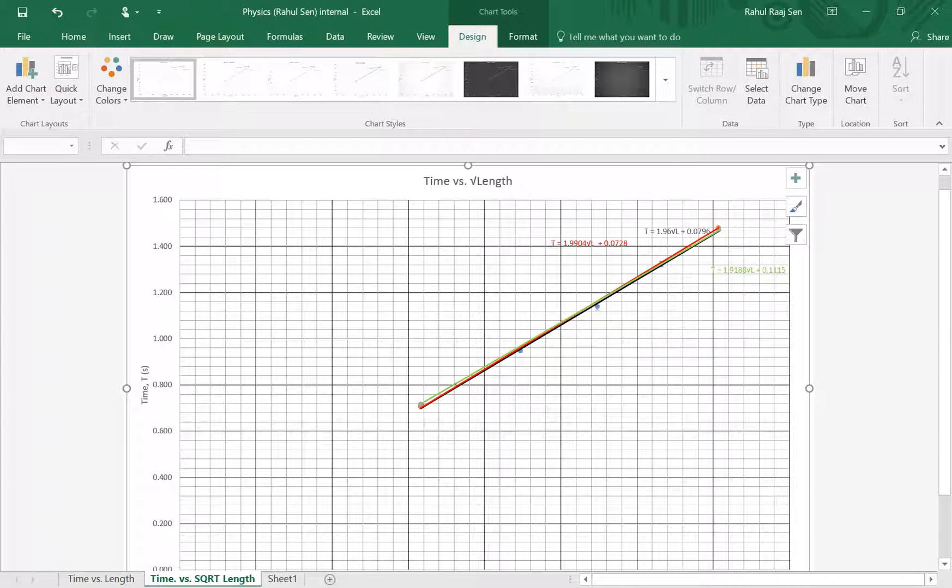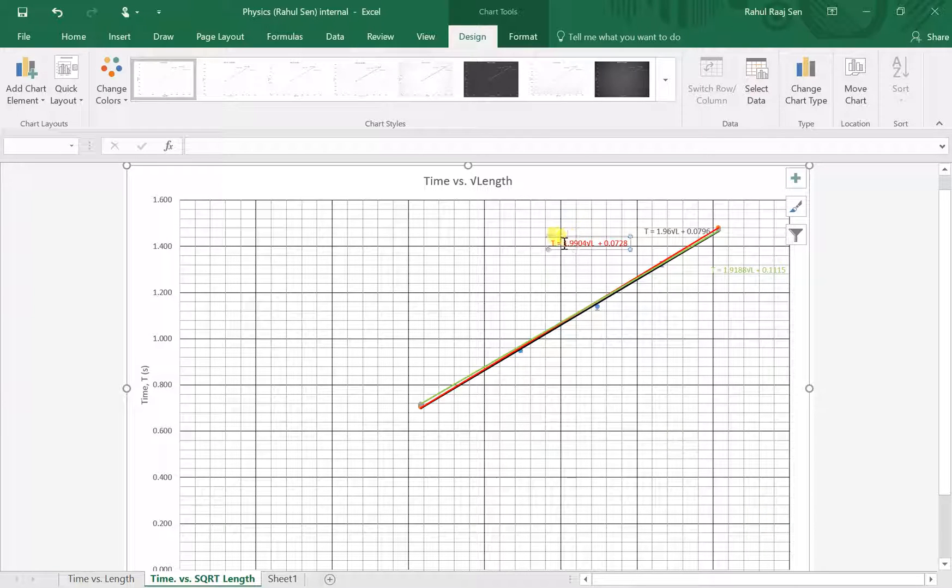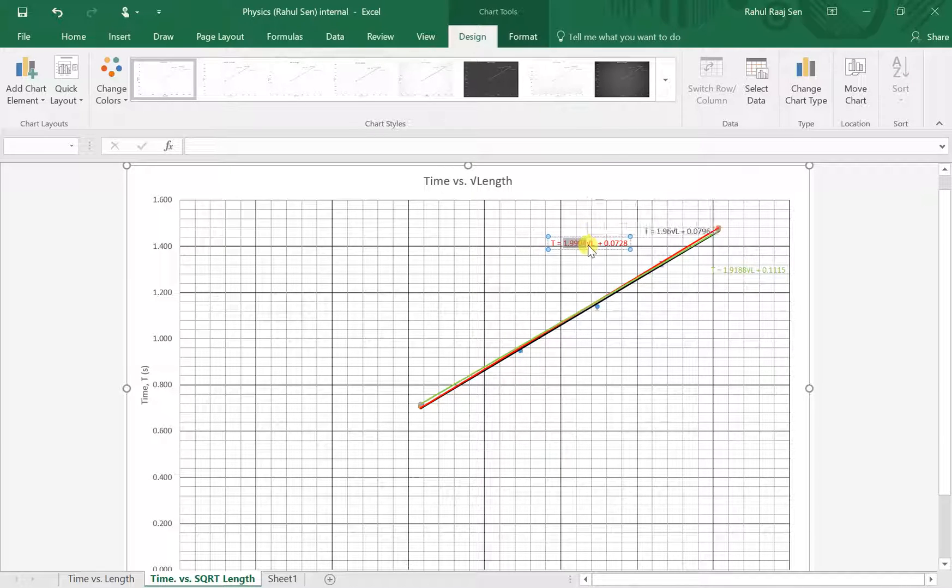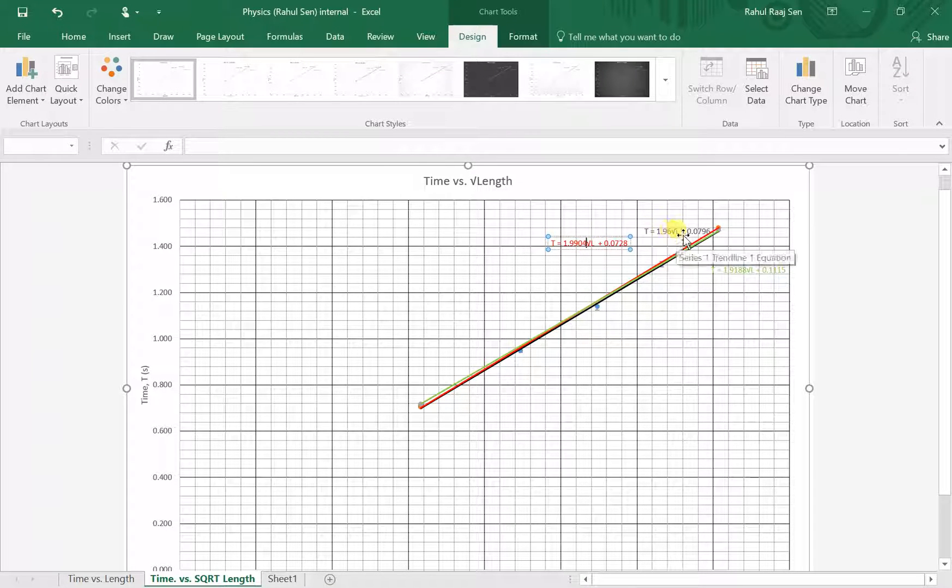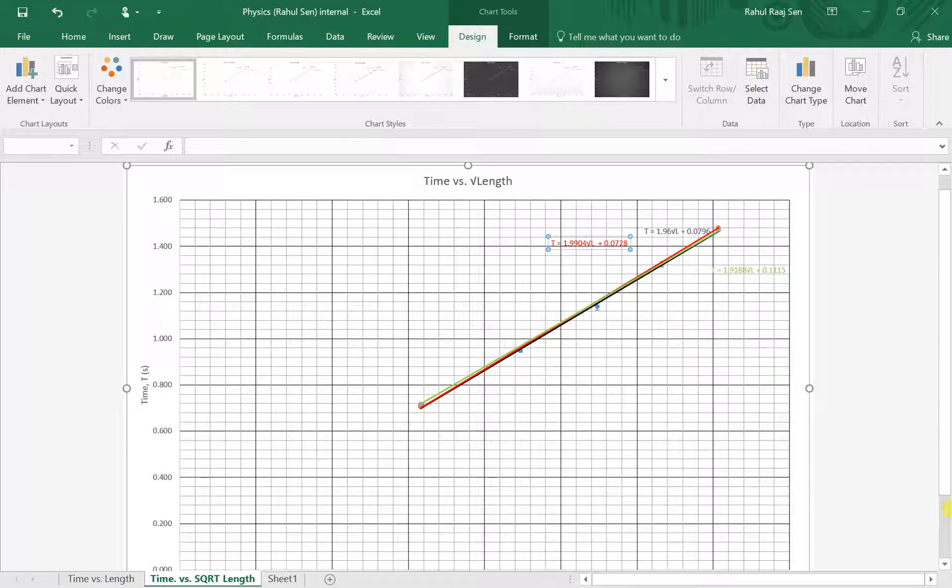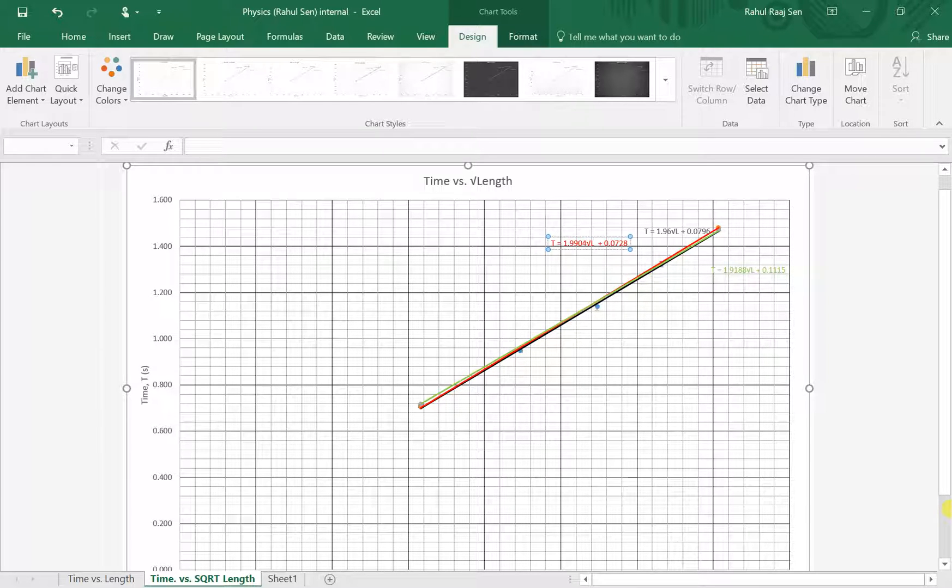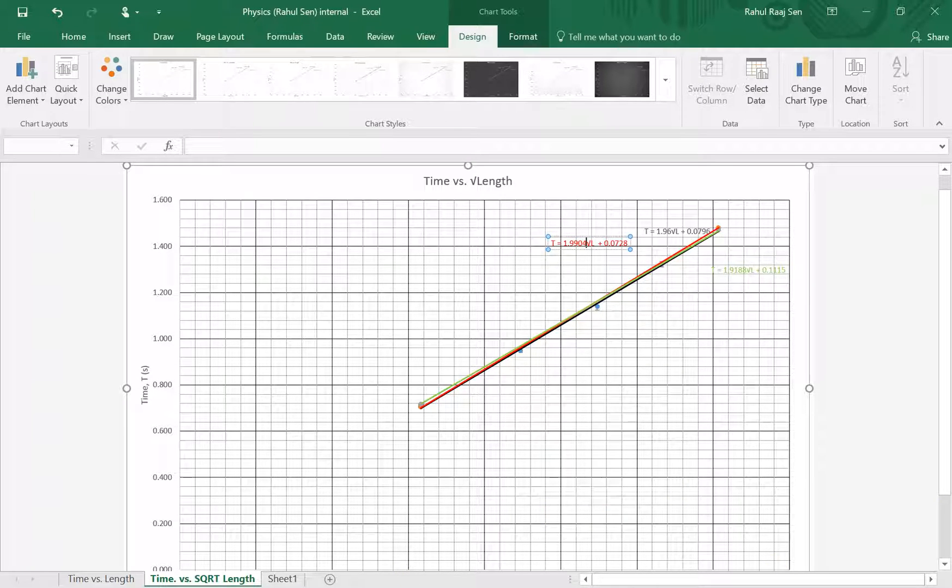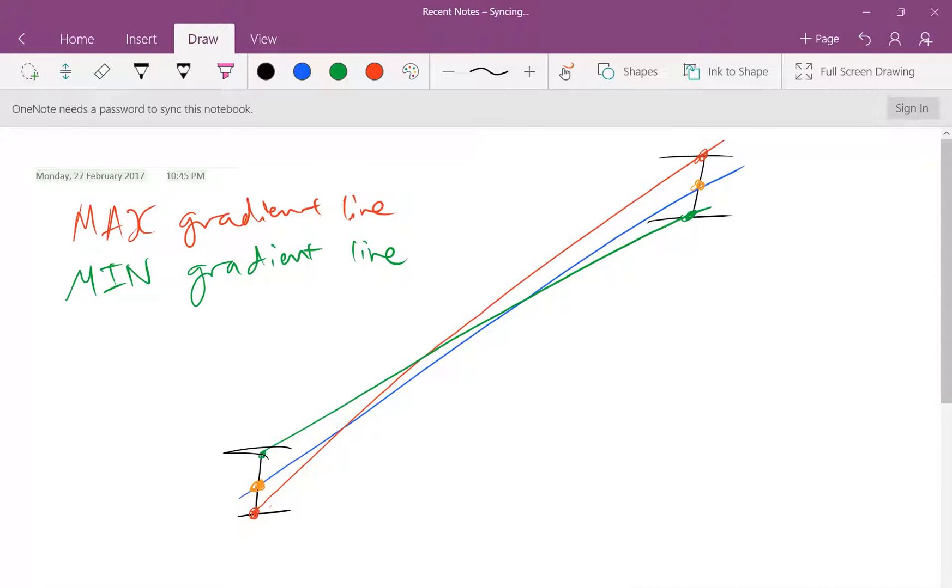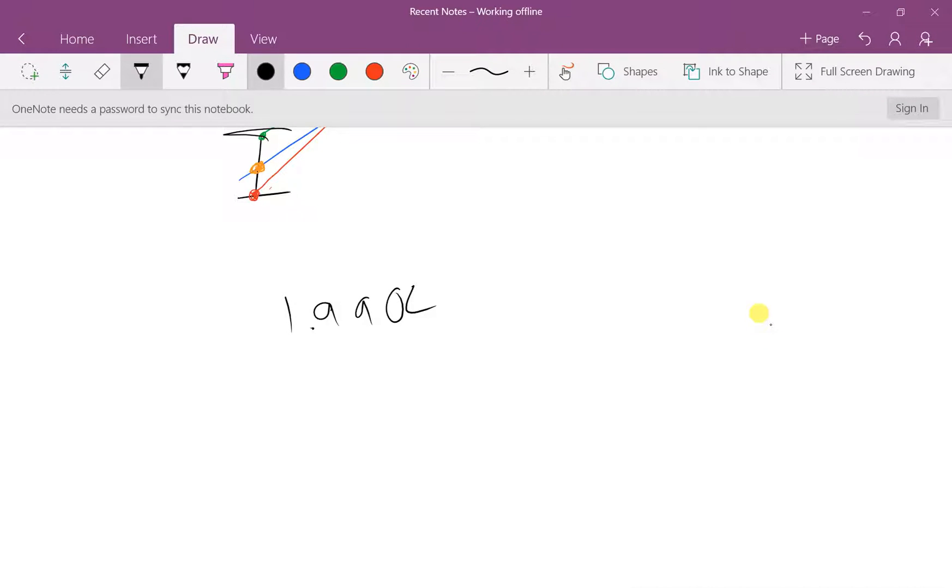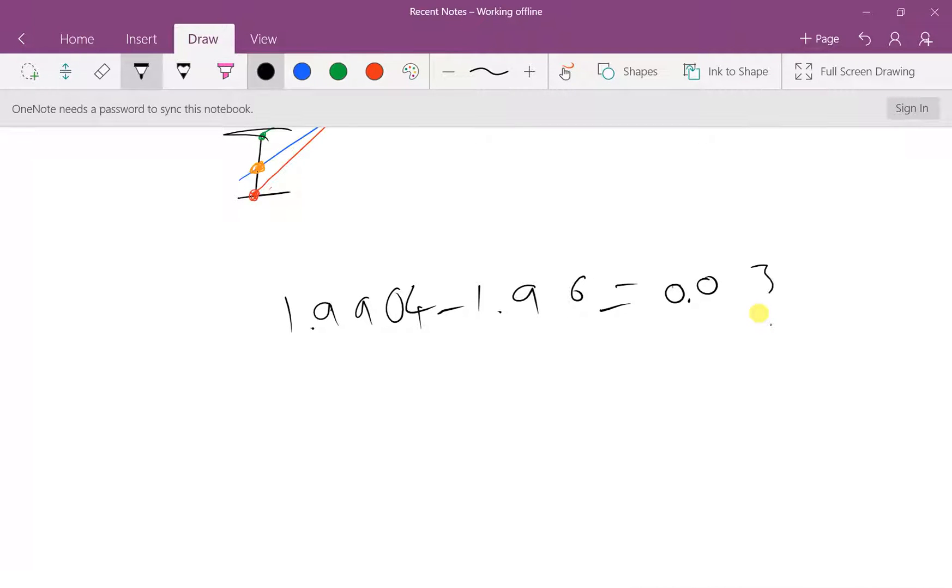So if I look at this, 1.9904, if I subtract 1.96 from it, what do I get? If I do the math, I get 0.0304. So I'll just write that down here: 1.9904 minus 1.96 is equal to 0.0304. Please excuse my horrible handwriting.